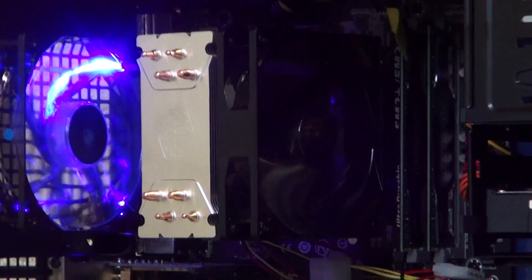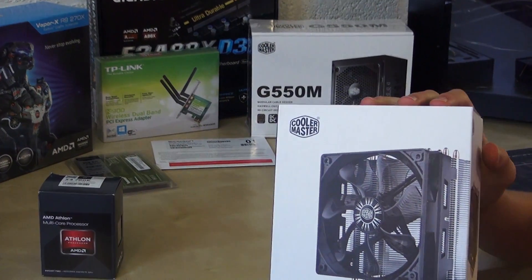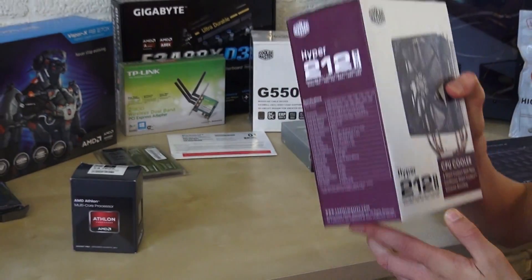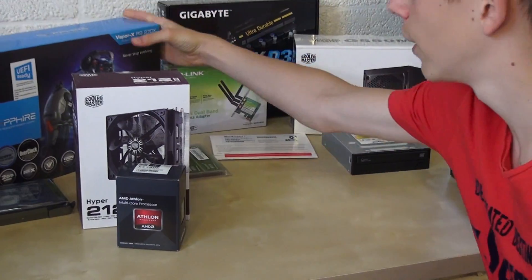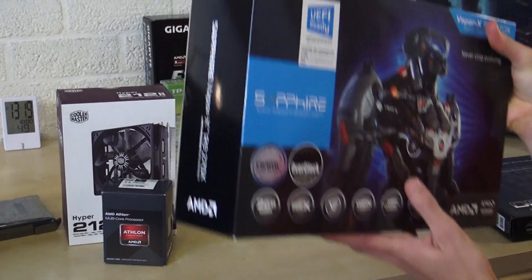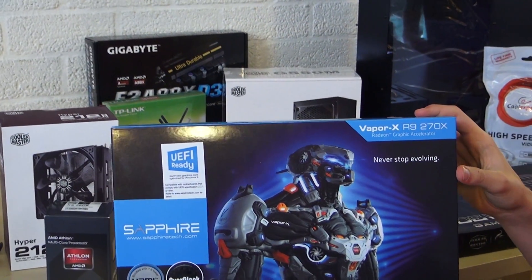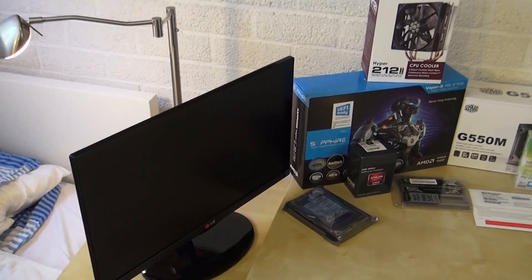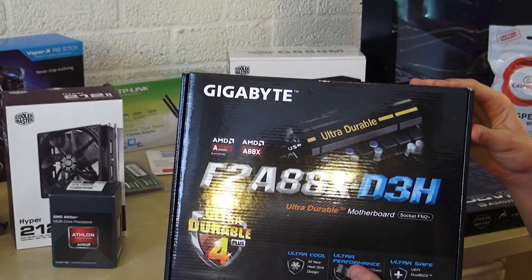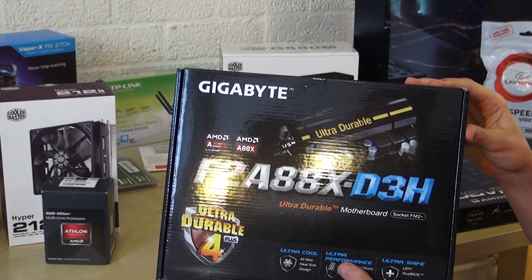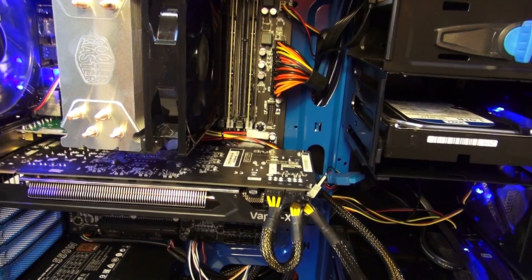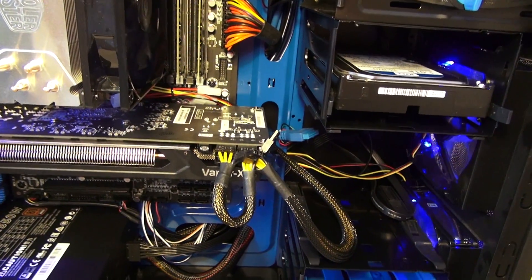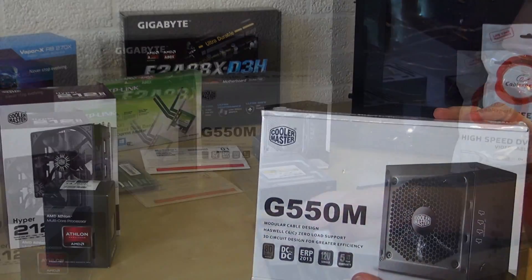We are going to cool that with the CoolerMaster Hyper 212 EVO. As a graphics card we are running the AMD Radeon R9 270X Vapor X. Everything is going to be put in this motherboard, the Gigabyte F2A88X-D3H, and it's all going to be powered by the CoolerMaster G550M.